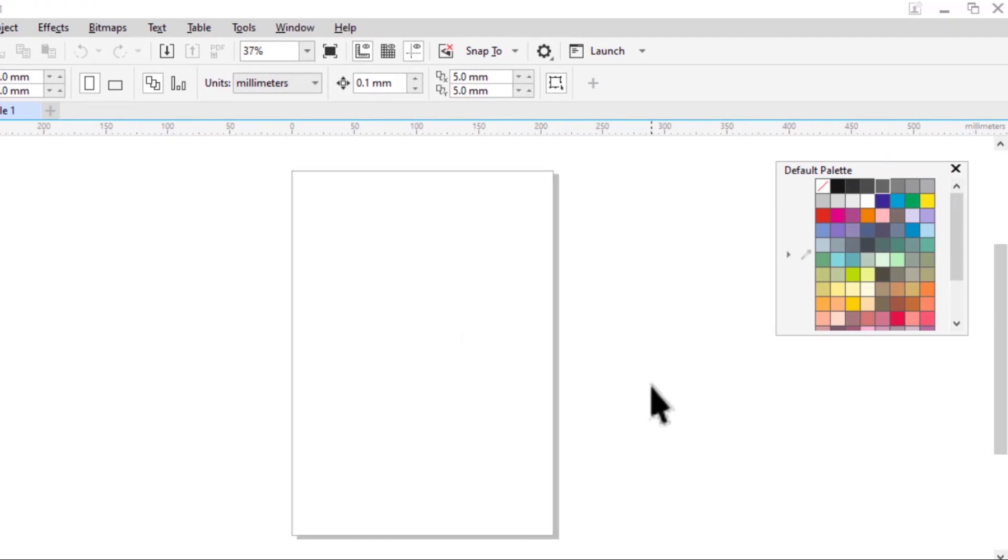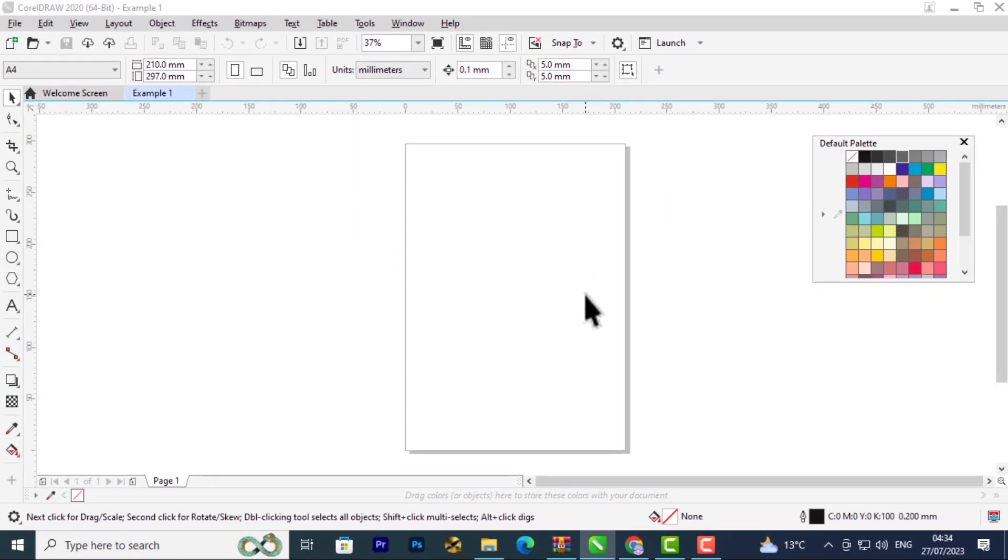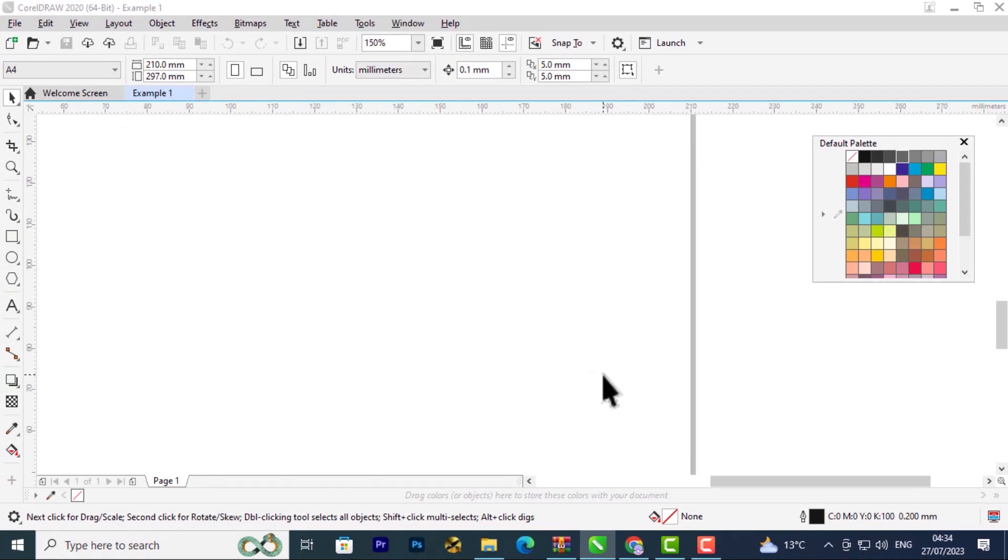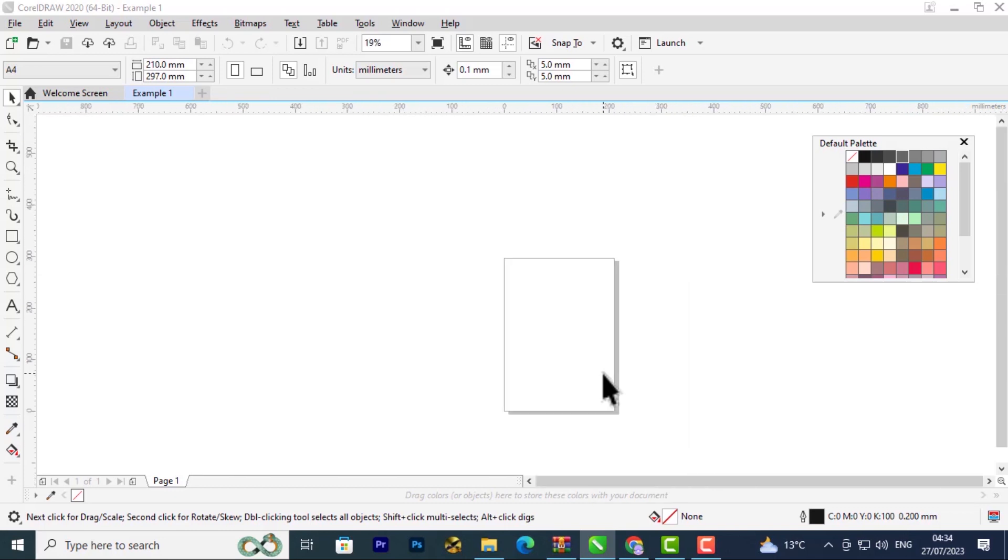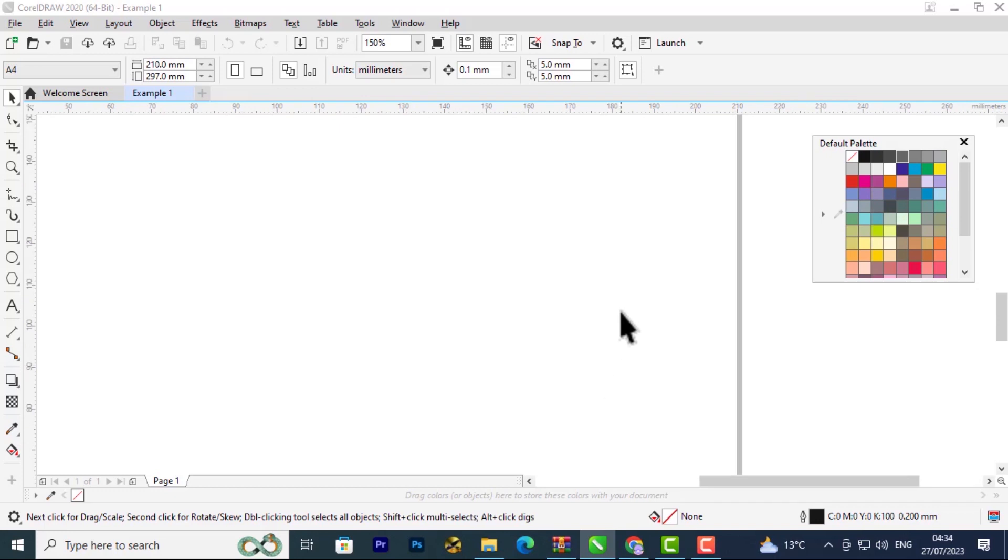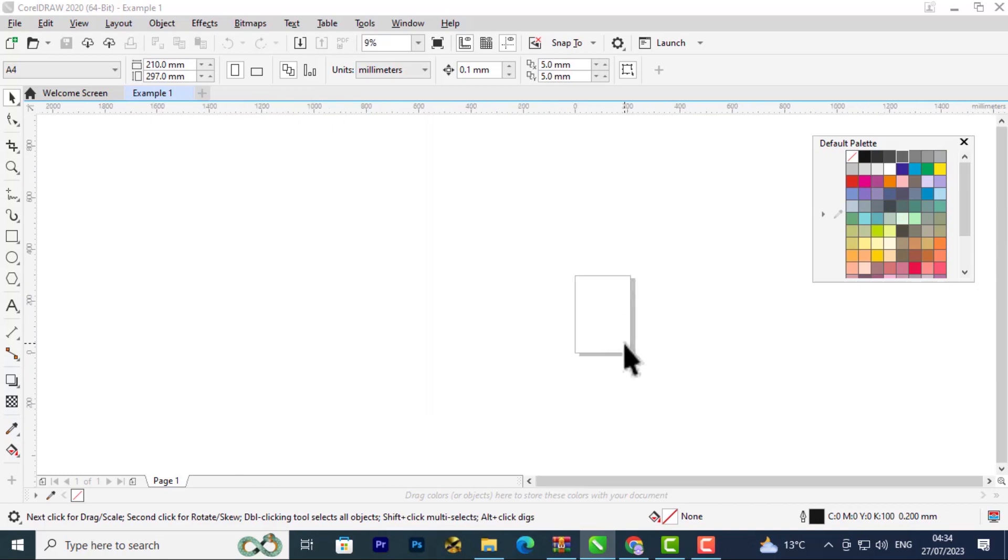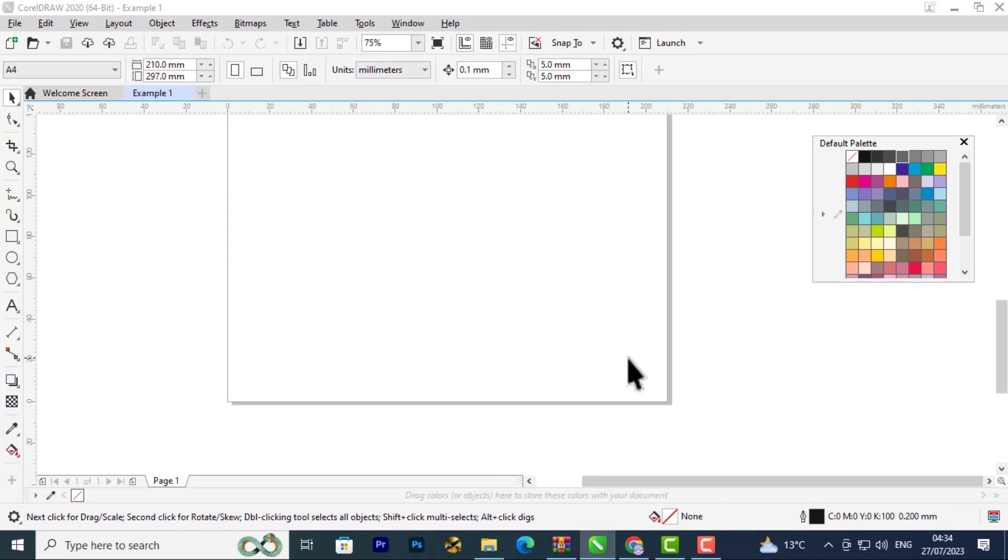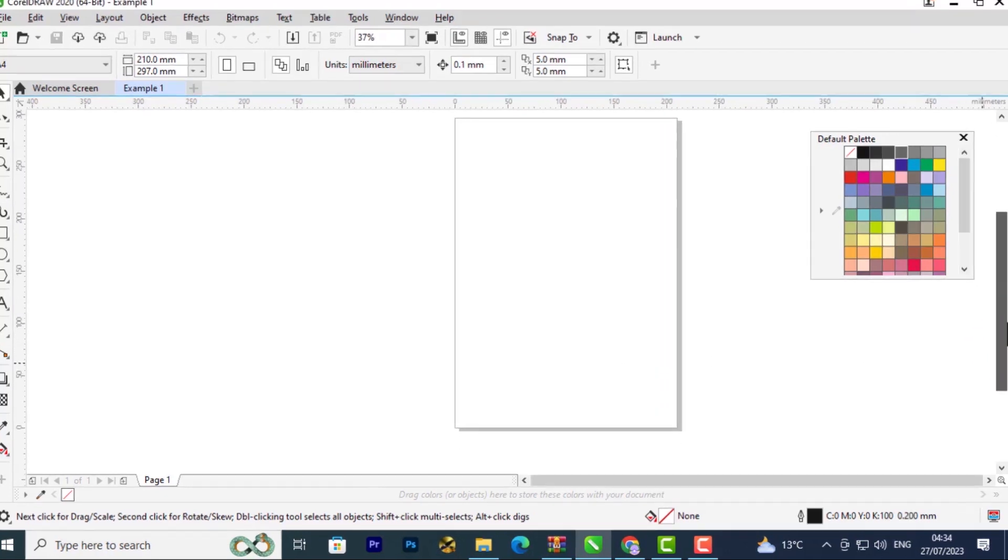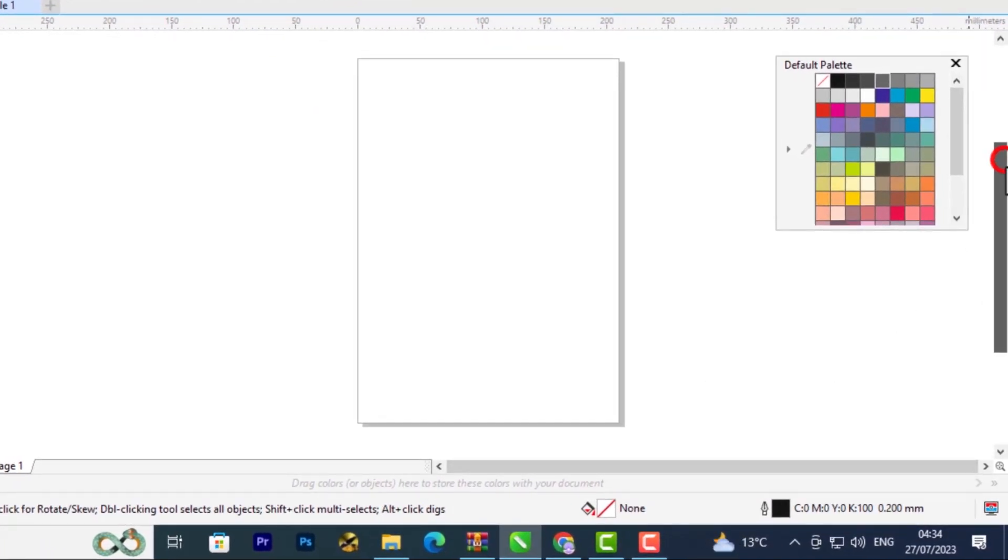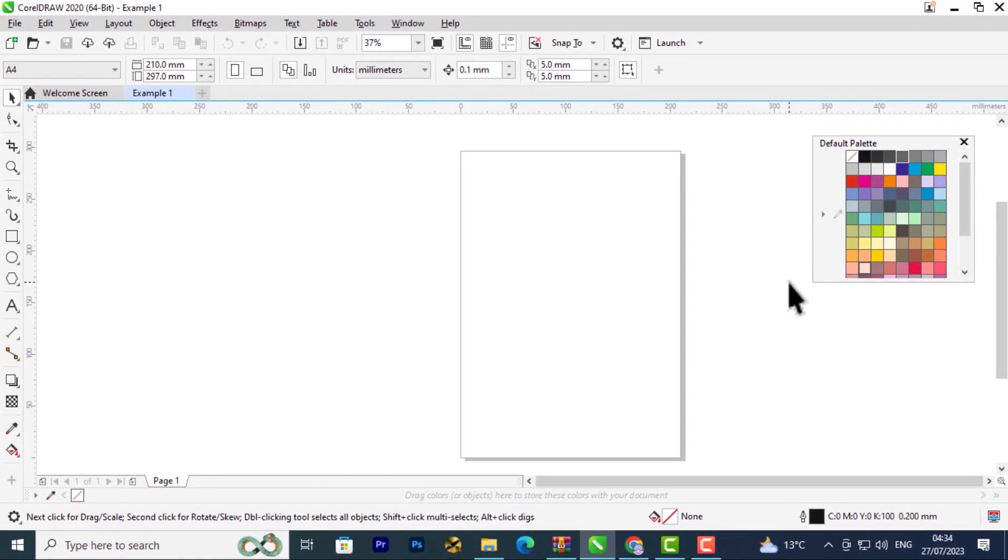Another thing you want to understand when working with CorelDRAW is how to zoom into your document and zoom out. To zoom in, scroll upwards on your mouse and it will zoom in. Scroll downwards and it will zoom out. Then you have the slider bars. You can use them to center your page or move it to a position where you can properly see it.